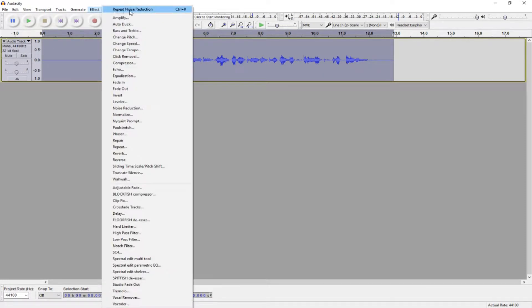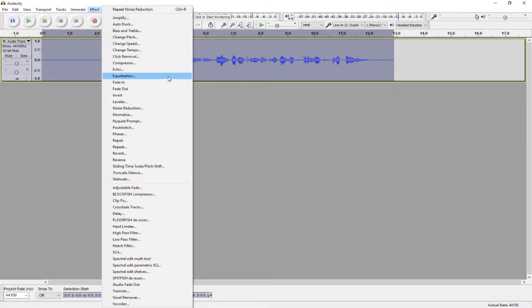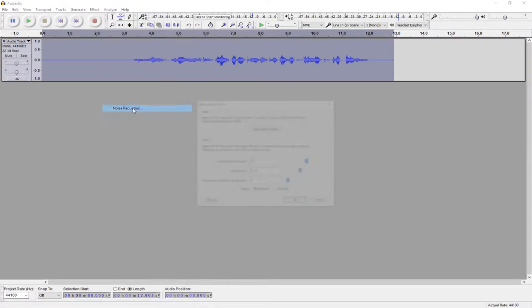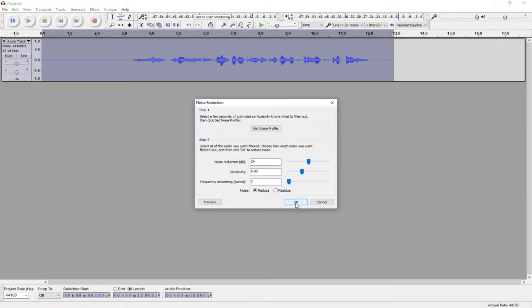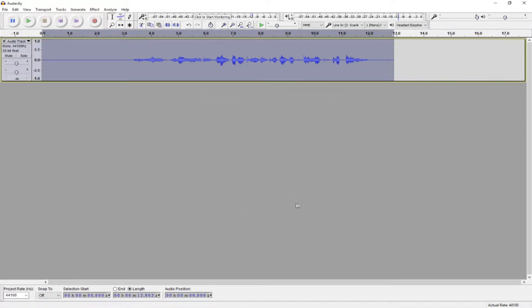Then, either hit Repeat Noise Reduction here, or if you want to mess with the settings, go back to Effect Noise Reduction and mess with these settings. I have the Noise Reduction set to 24 and the Sensitivity at 8. Hit OK. That will help reduce the amount of noise that's in your audio.